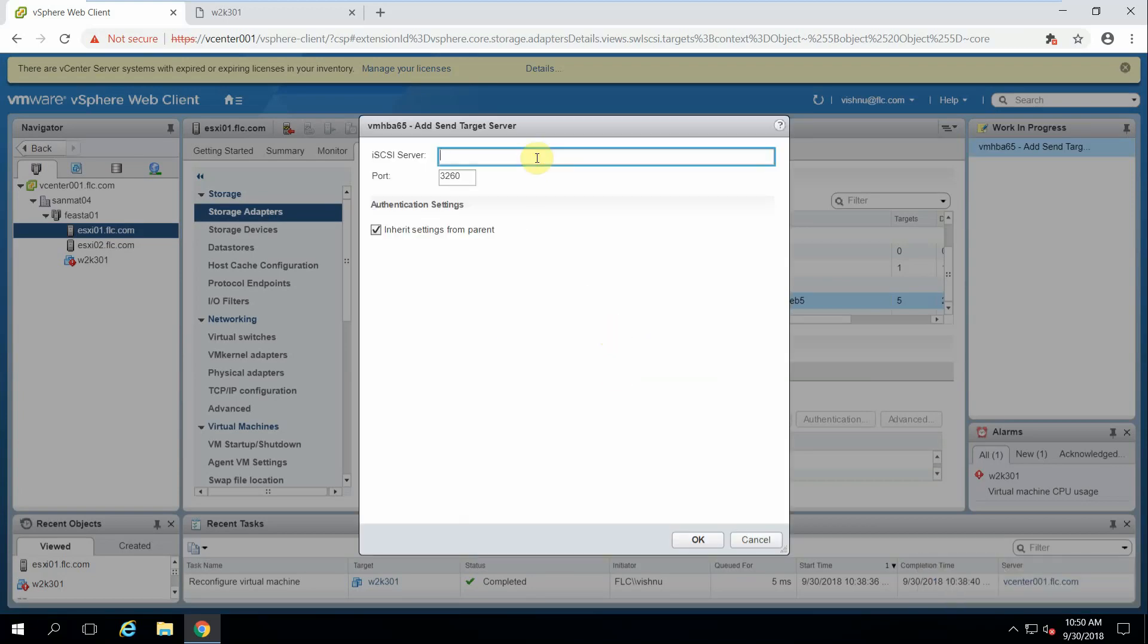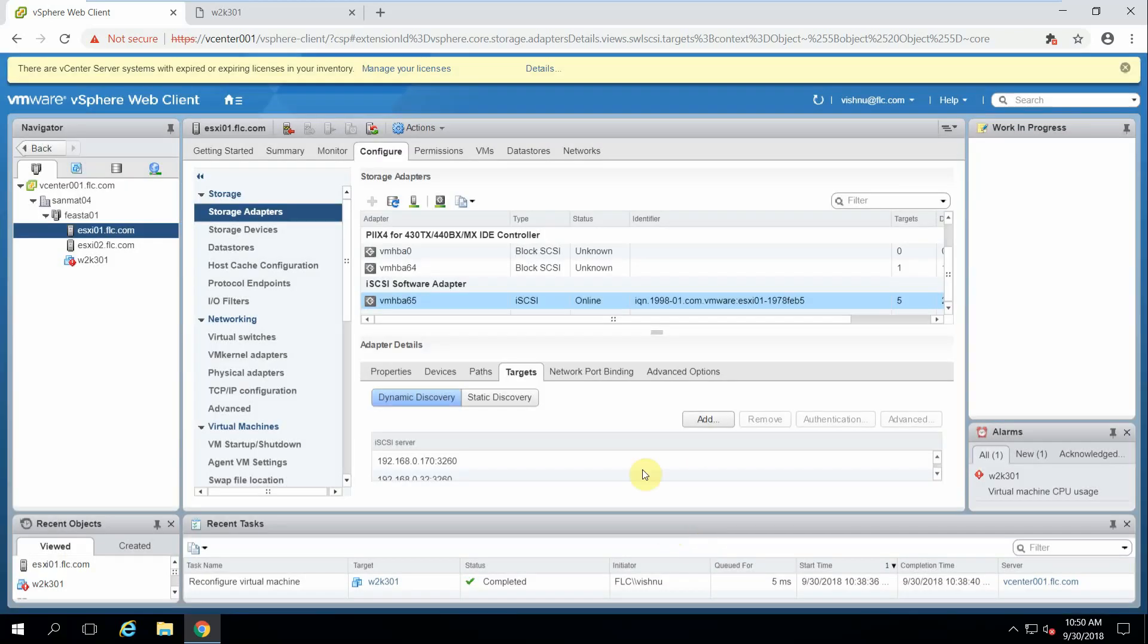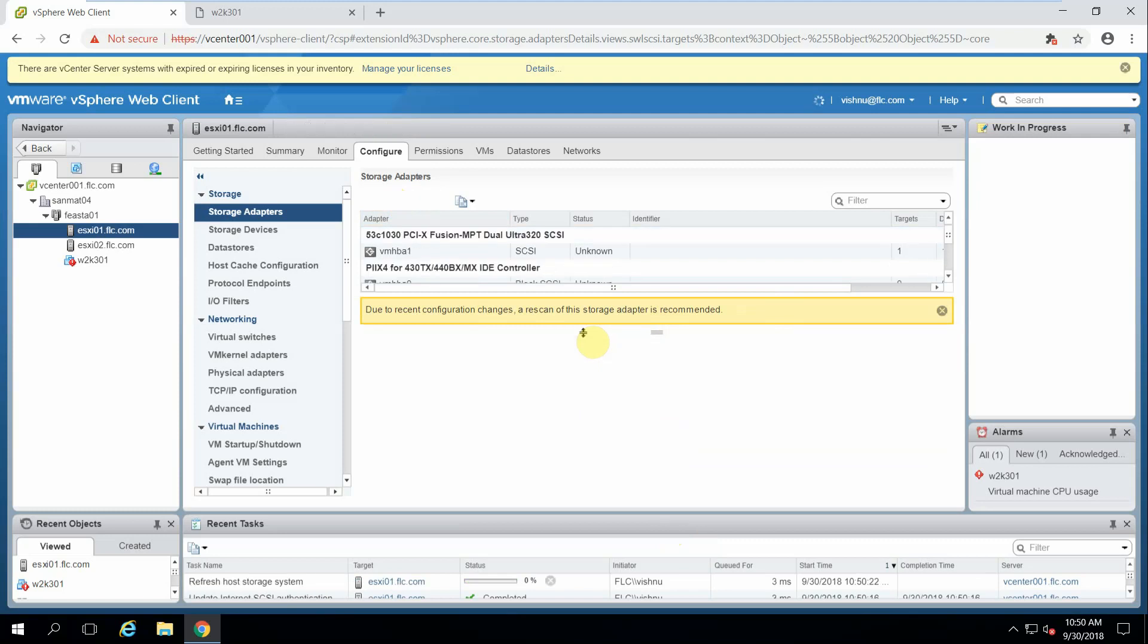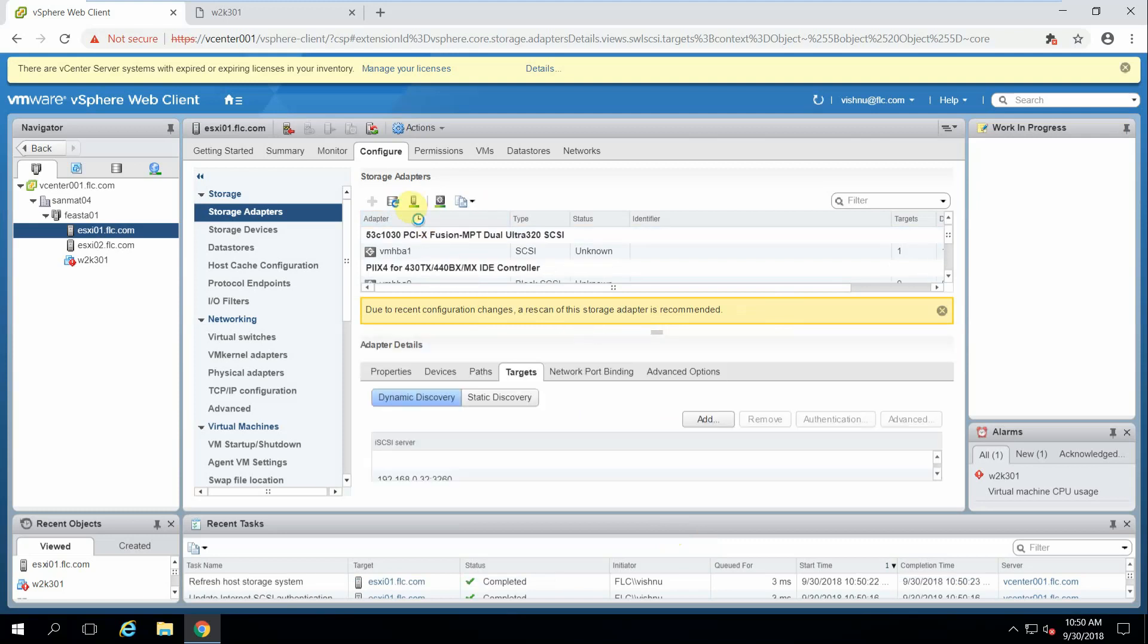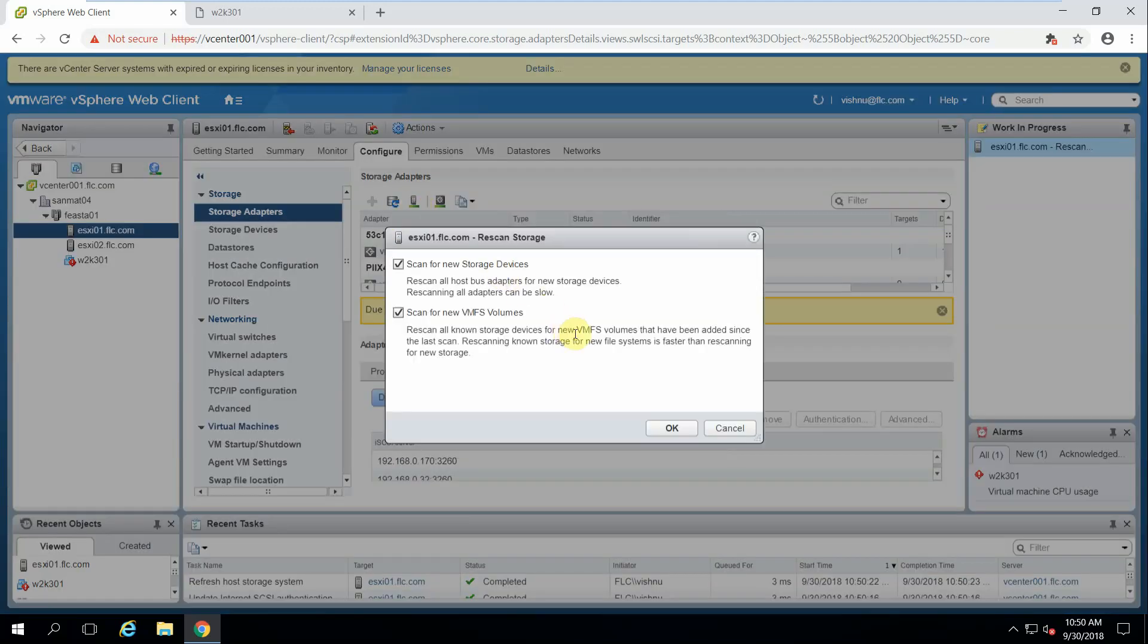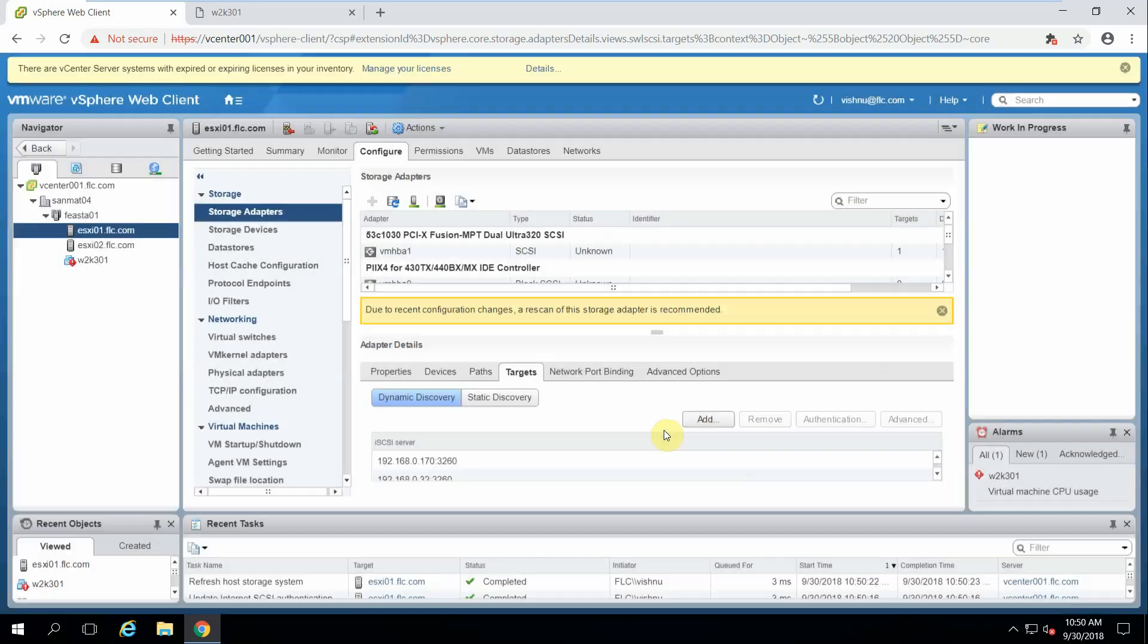Server filer 192.168.0.180. We need to scan our storage adapter as we have added the iSCSI server.